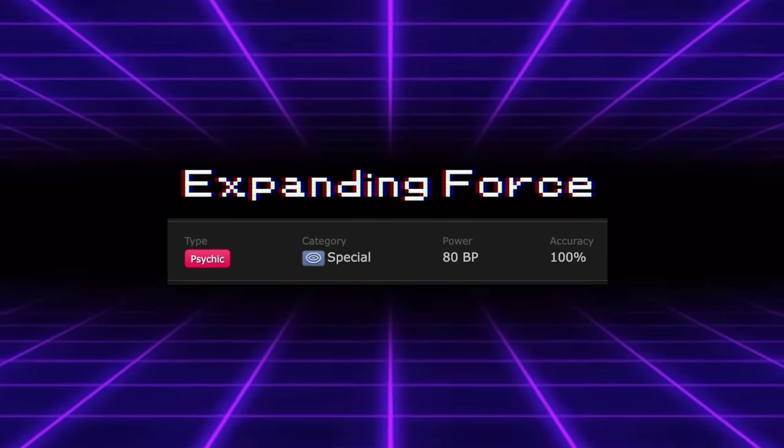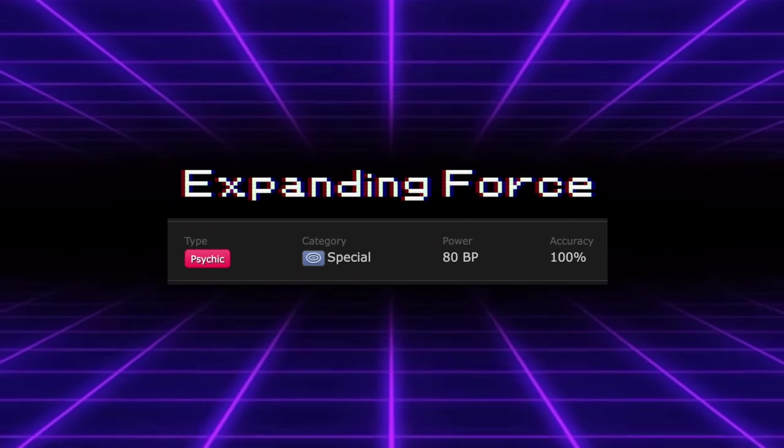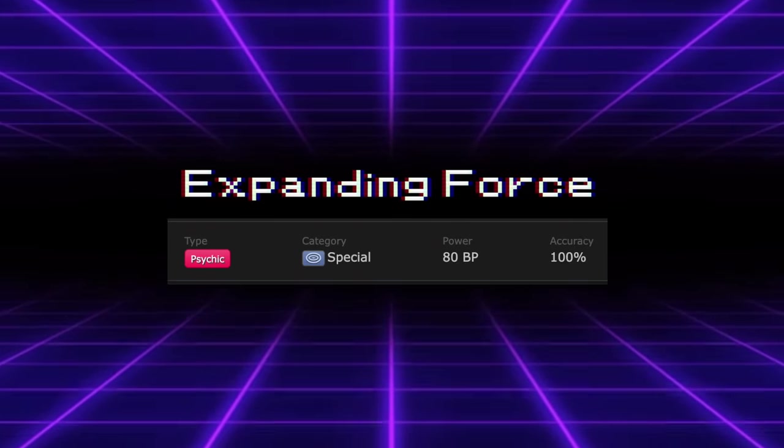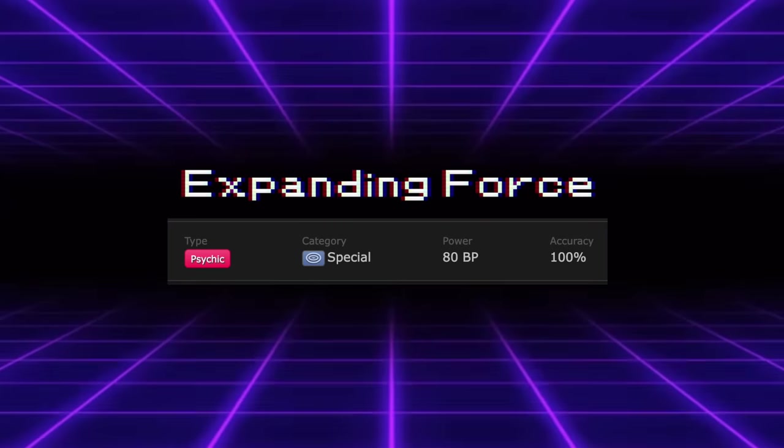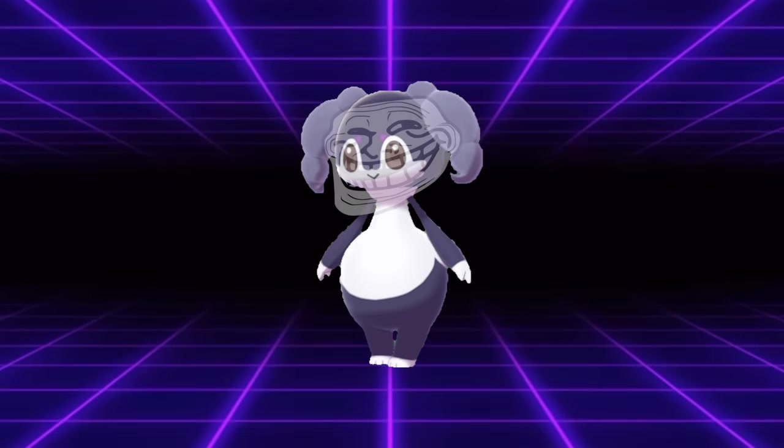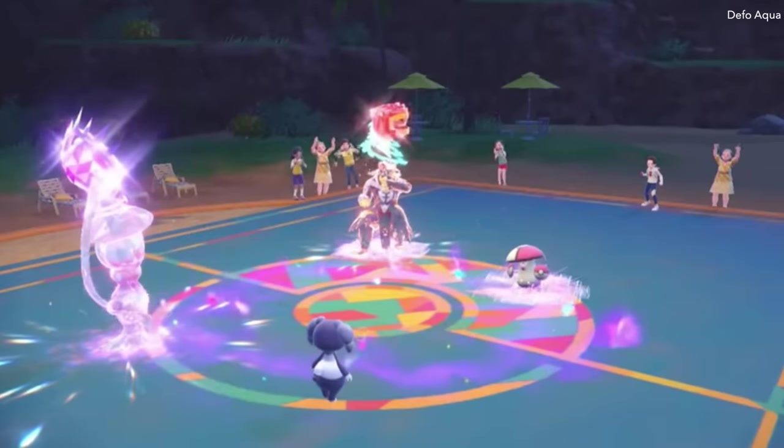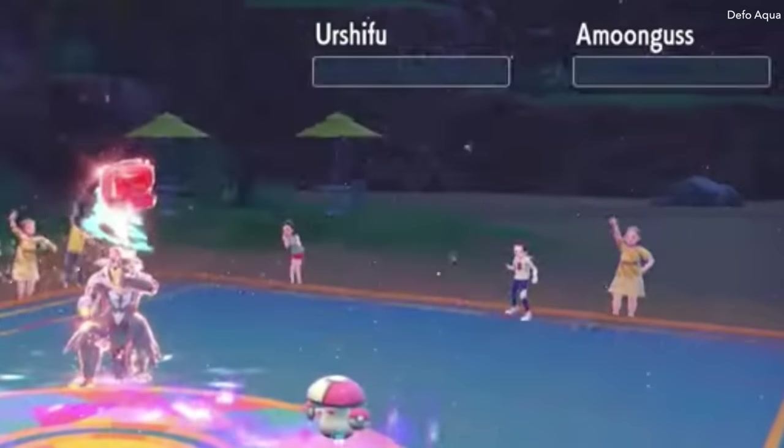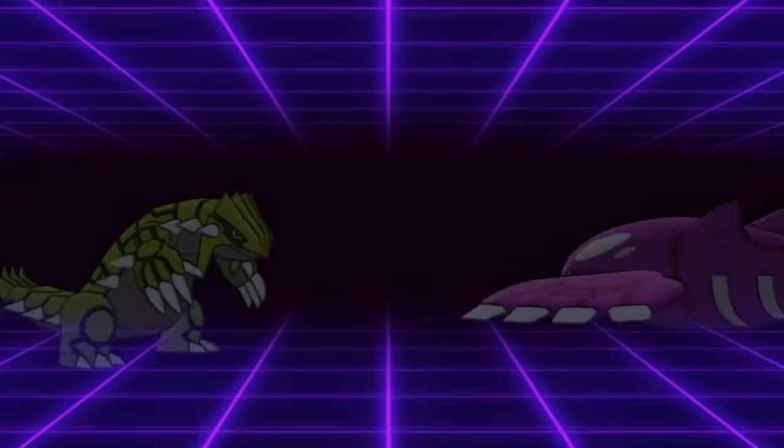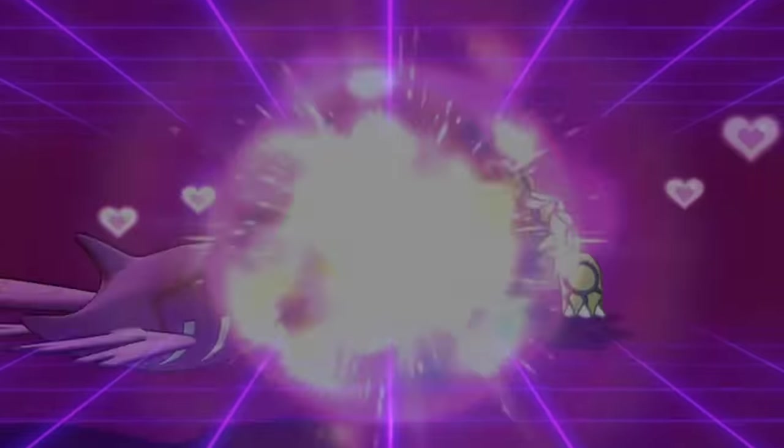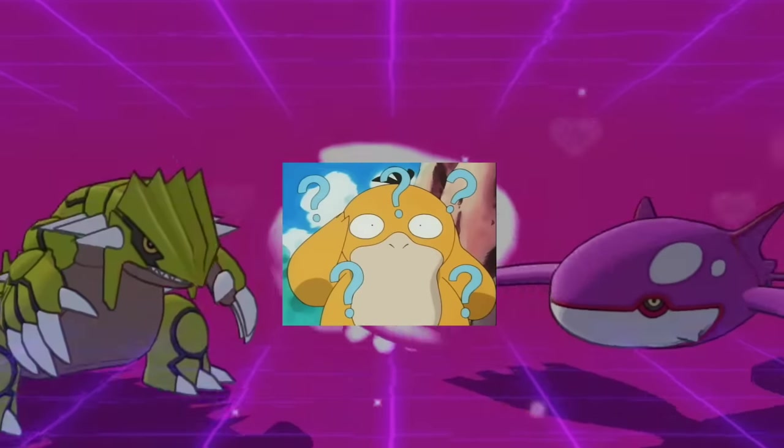Take for example Expanding Force, an 80 base power psychic move that will normally only hit one target, but if the floor gets a little bit wacky, all of a sudden you have the Face Melter 9000 on your hands. While the use cases for moves like this or older ones like Flamethrower are fairly obvious, there are some moves which are a lot less straightforward in application.